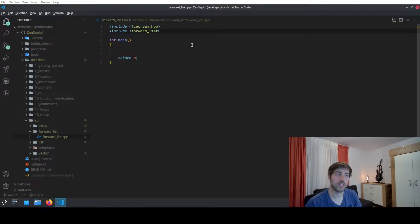Forward list is the small sibling of list. It offers less capabilities but also needs less space. Every element only knows its successor, so traversal is only possible in one direction. But if you only need to go in one direction, that's enough. Hi everyone, I decided to explain the standard template library. Over this course we will start from the ground up and cover everything that you need. Today we will cover forward list.